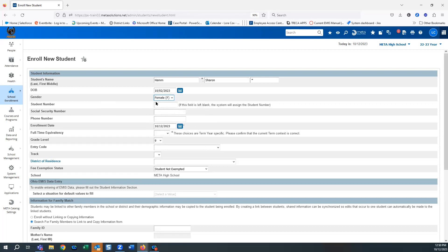Student number — do not fill in the student number. It's best to leave it blank; the system will assign the next available student number. We don't want to duplicate a student number. Social security number is on here but most districts no longer collect that — you can leave it blank. Enter the phone number.